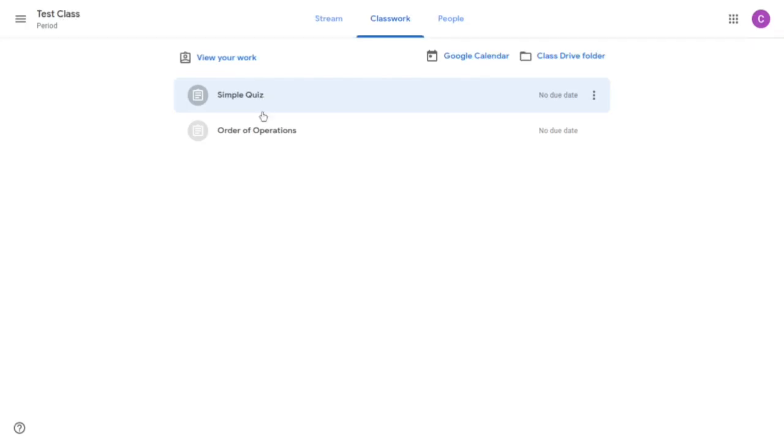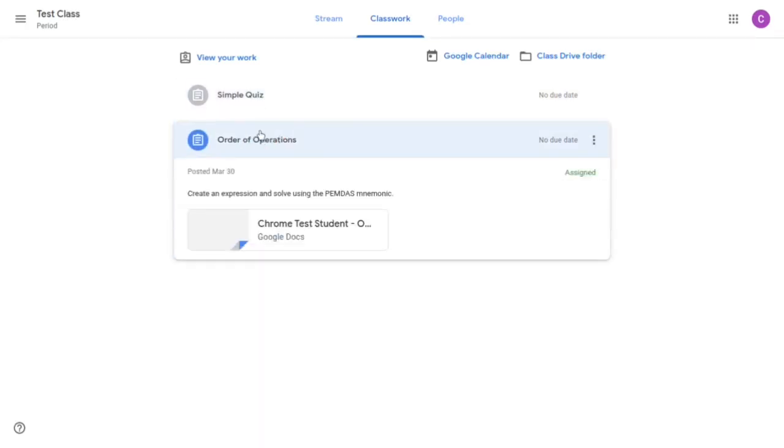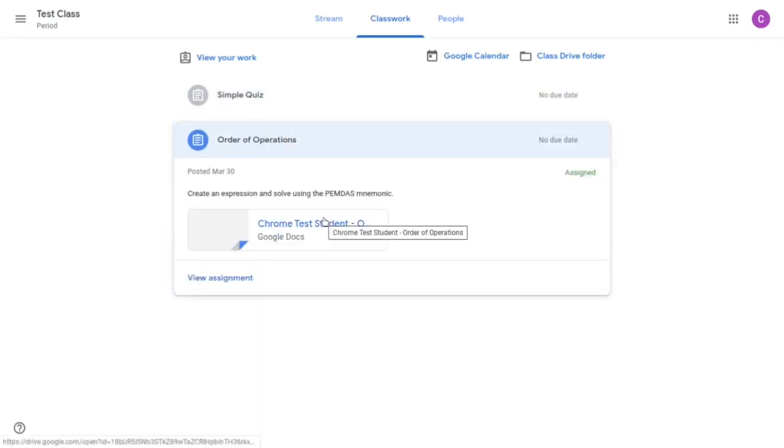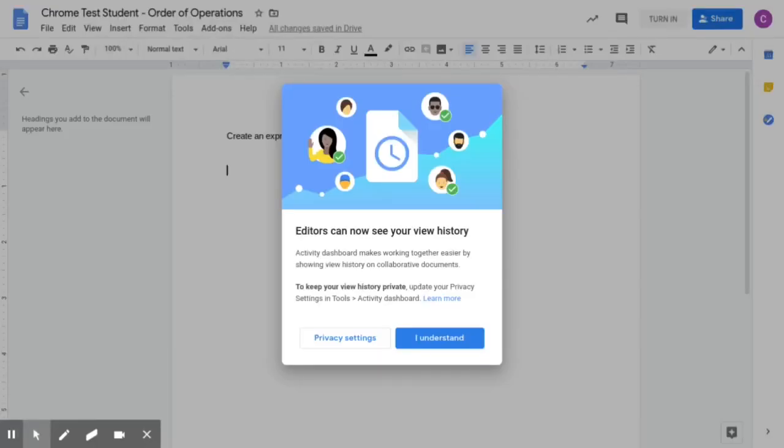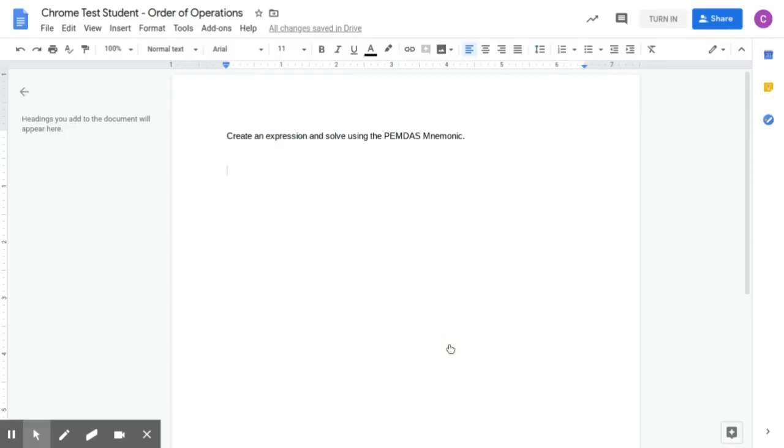And here's another one called the order of operations. To create an expression and solve using the PEMDAS mnemonic. So I can click on that. This is just to inform you that the editors can see your view history. I'm going to click I understand.